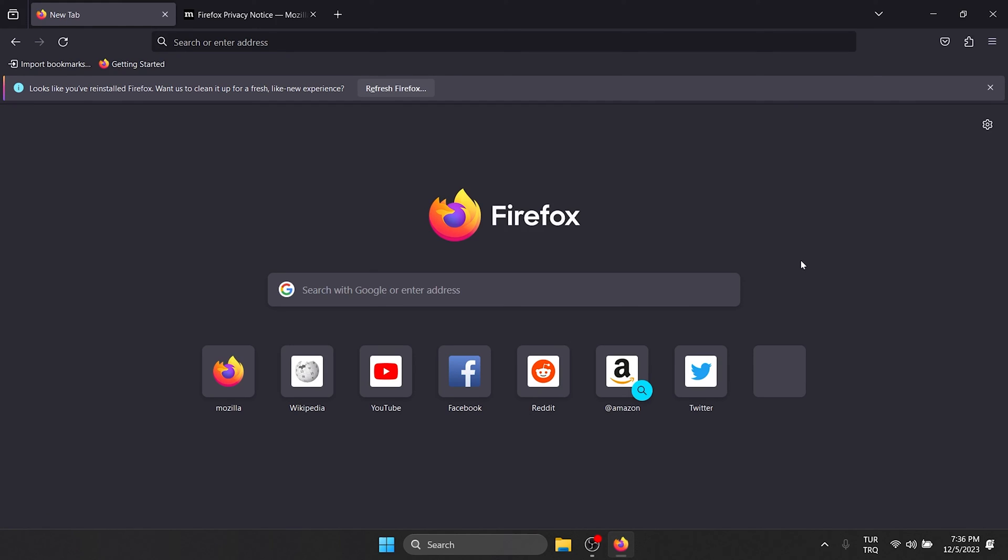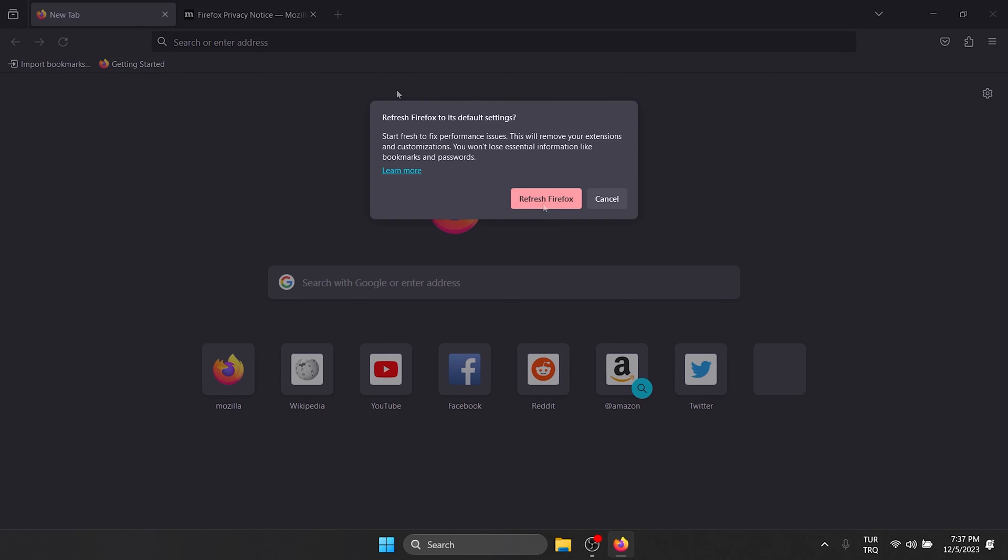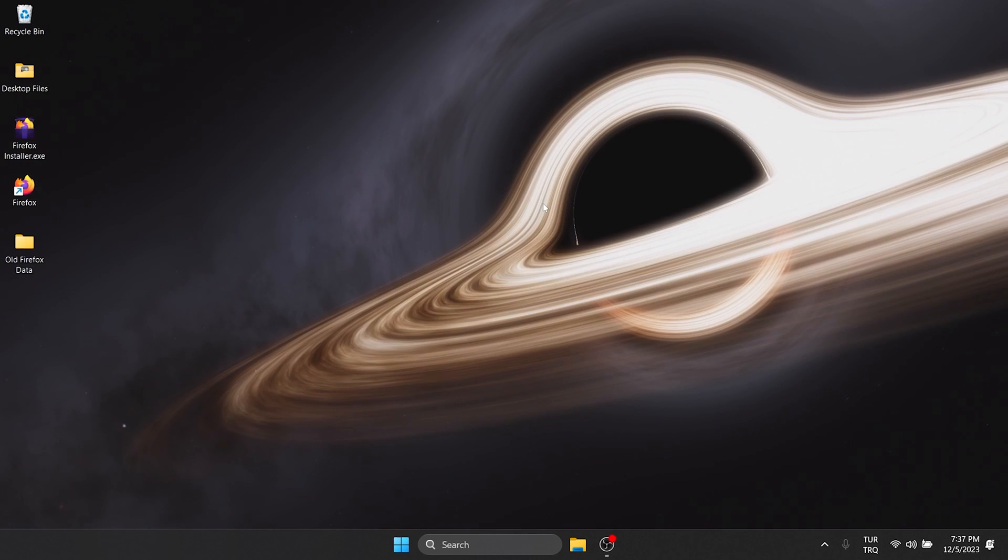The last thing we need to do is click on Refresh Firefox. Click Refresh Firefox and continue.